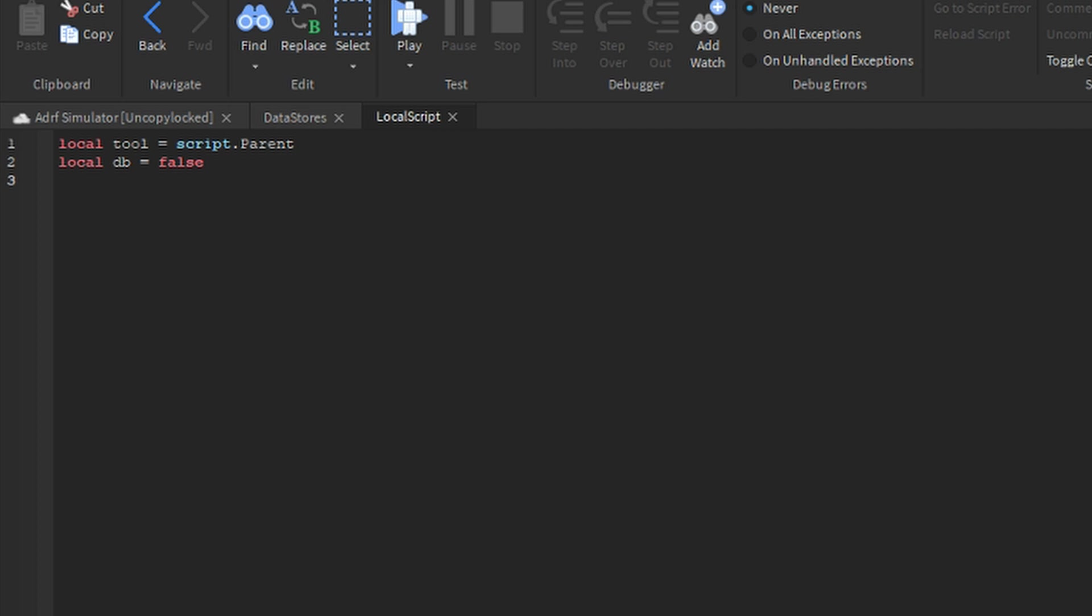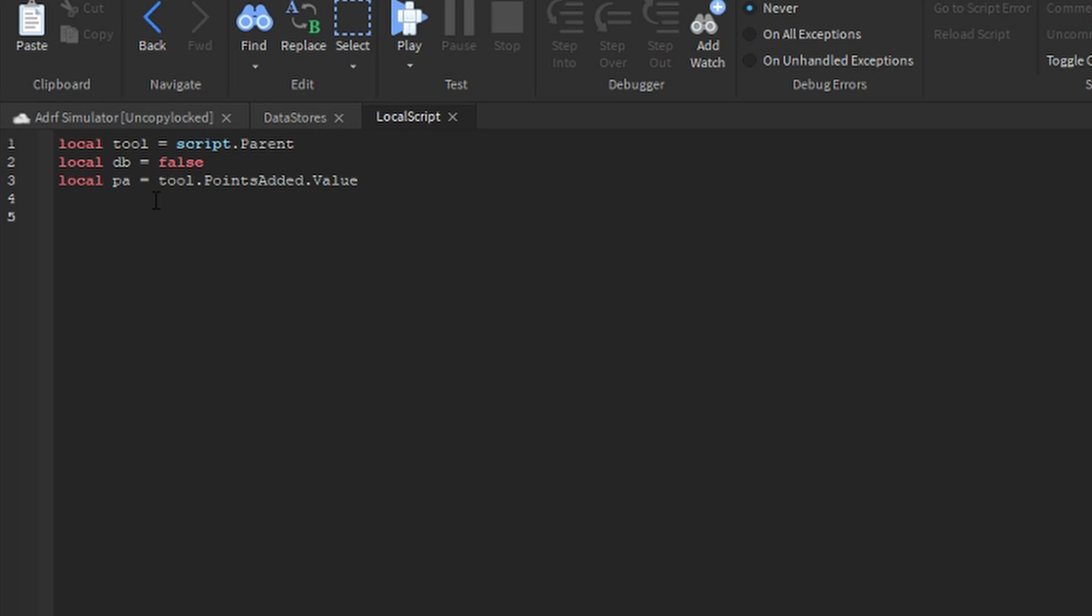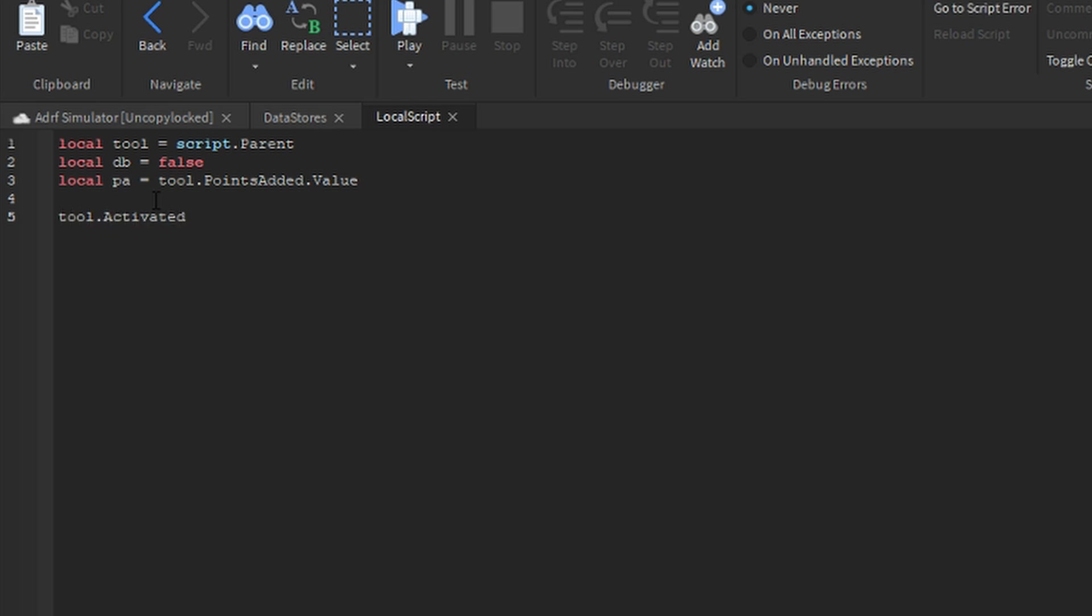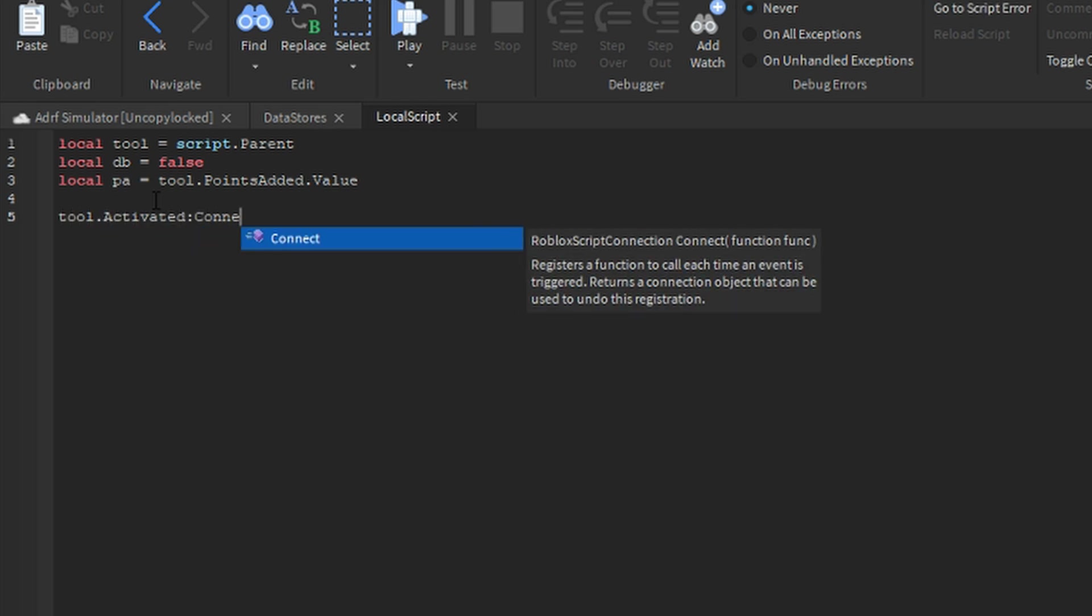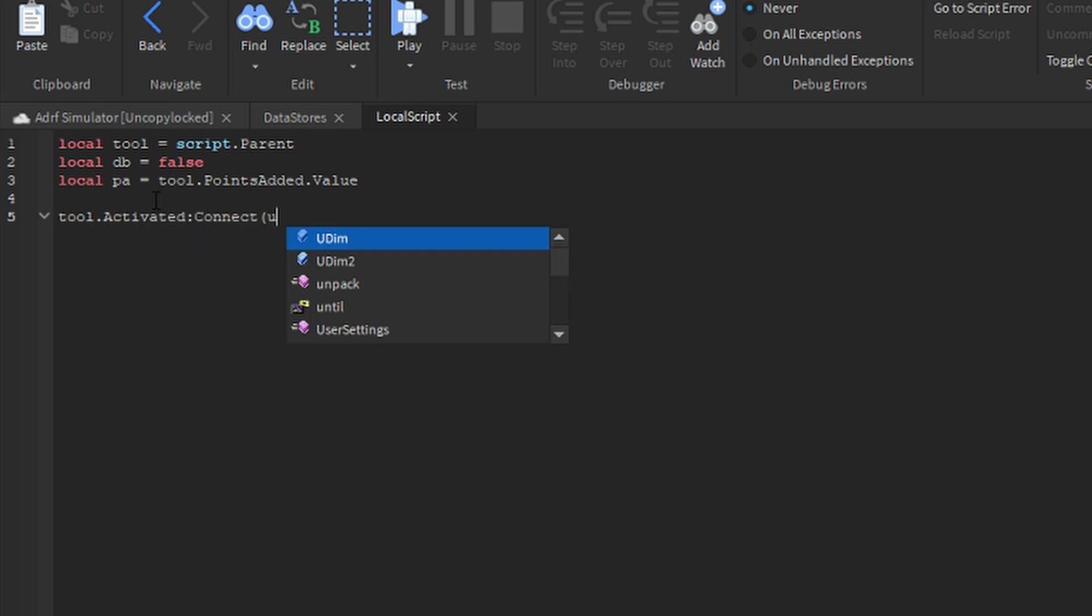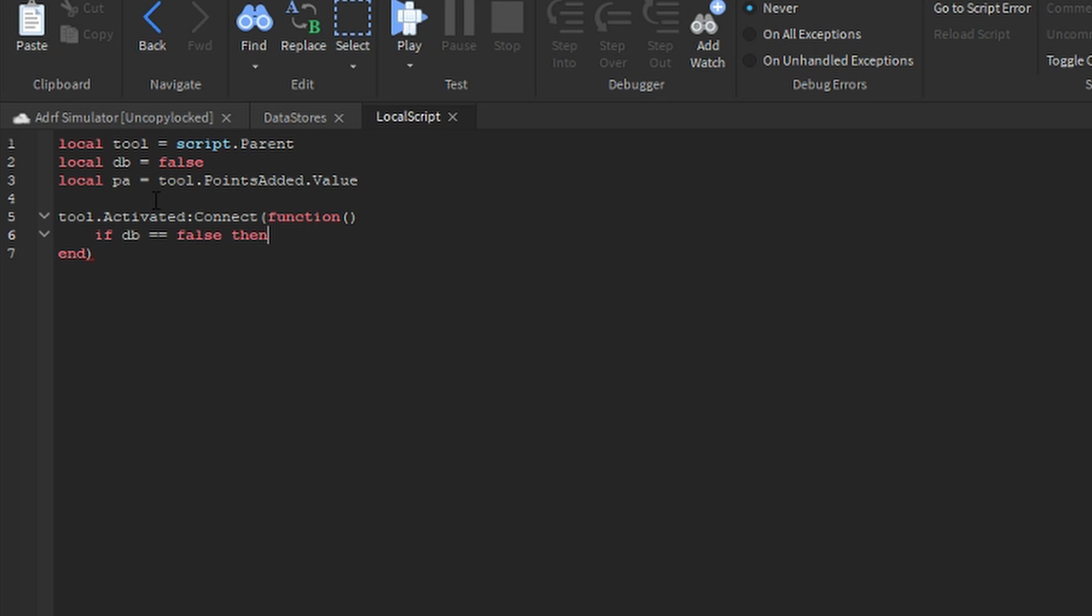Now say local PA is equal to tool points added value. Now we're going to say tool dot activated colon connect function open bracket close bracket and close bracket. Now we're going to want to say if db is equal to false then...